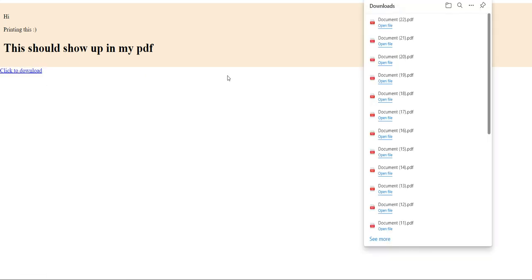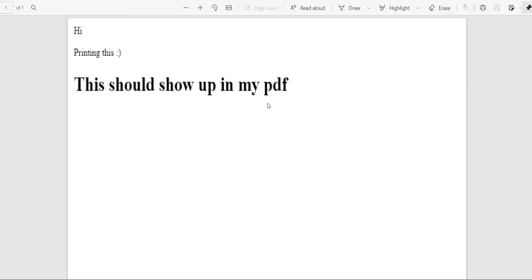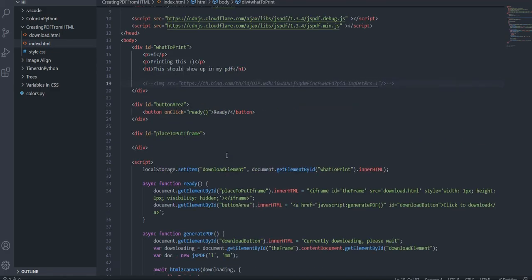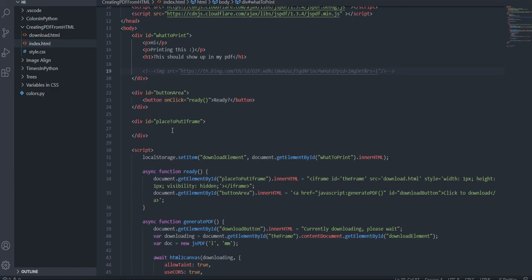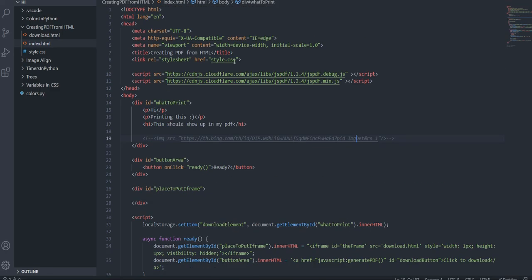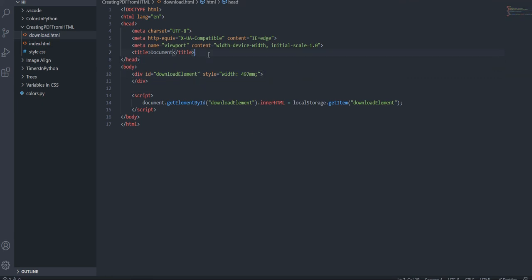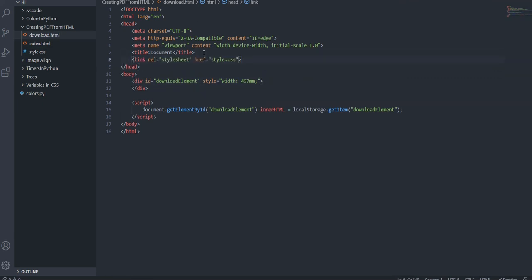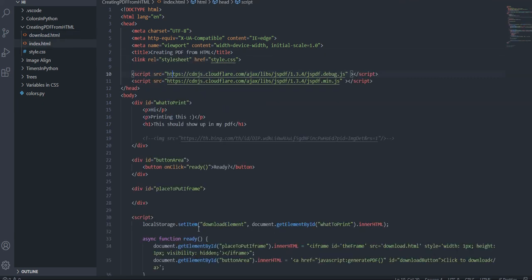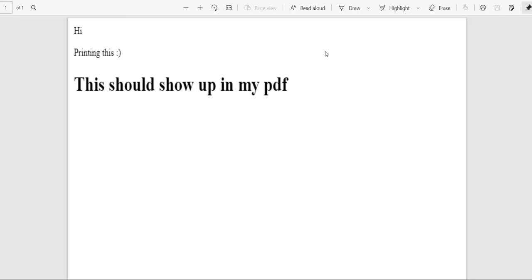With the image commented out: reload, click ready, click to download — and we get the document. However, there's no CSS because we forgot to include the stylesheet link in download.html. Let's add that quickly and re-upload.